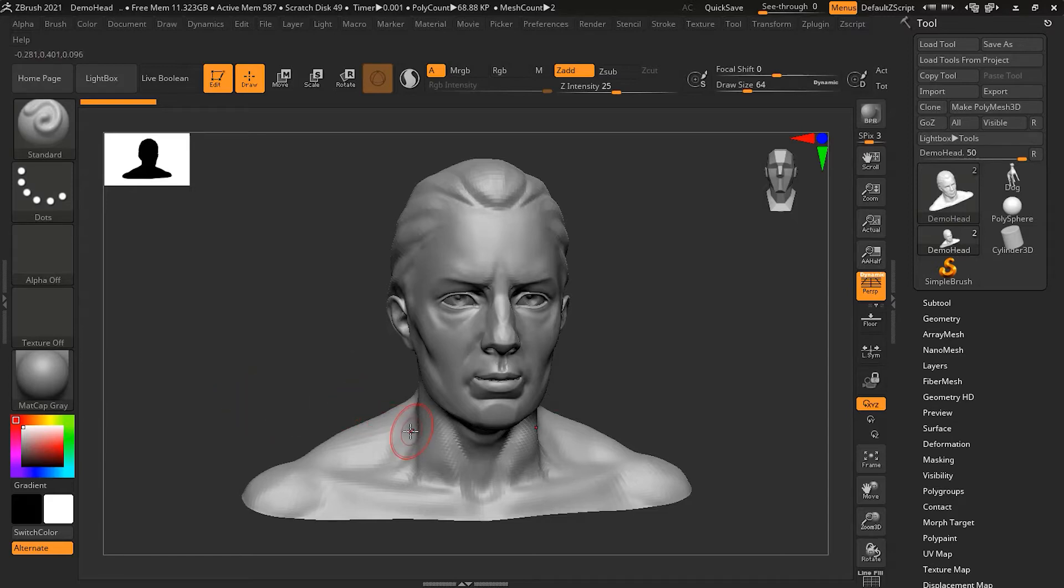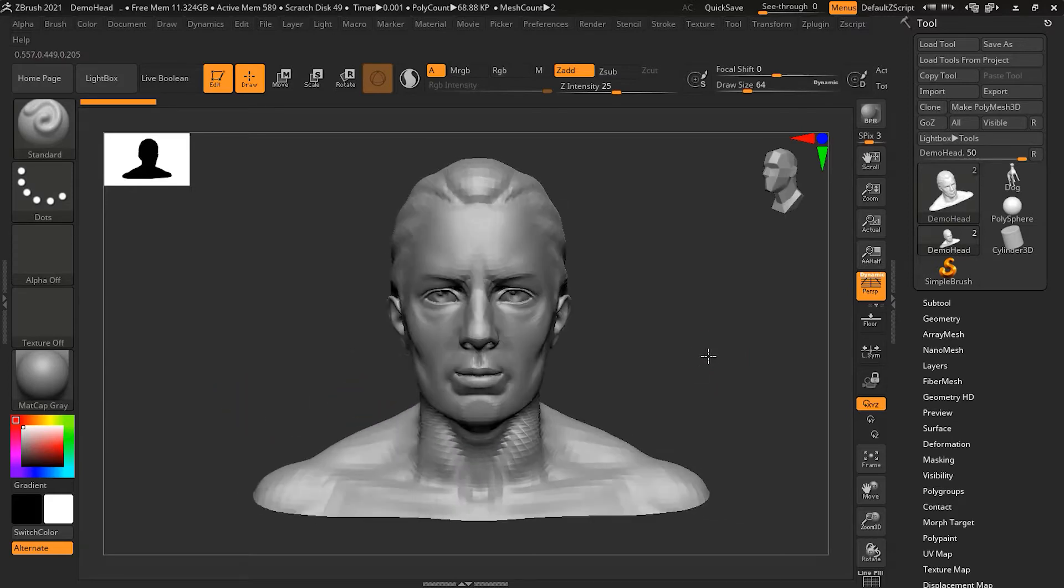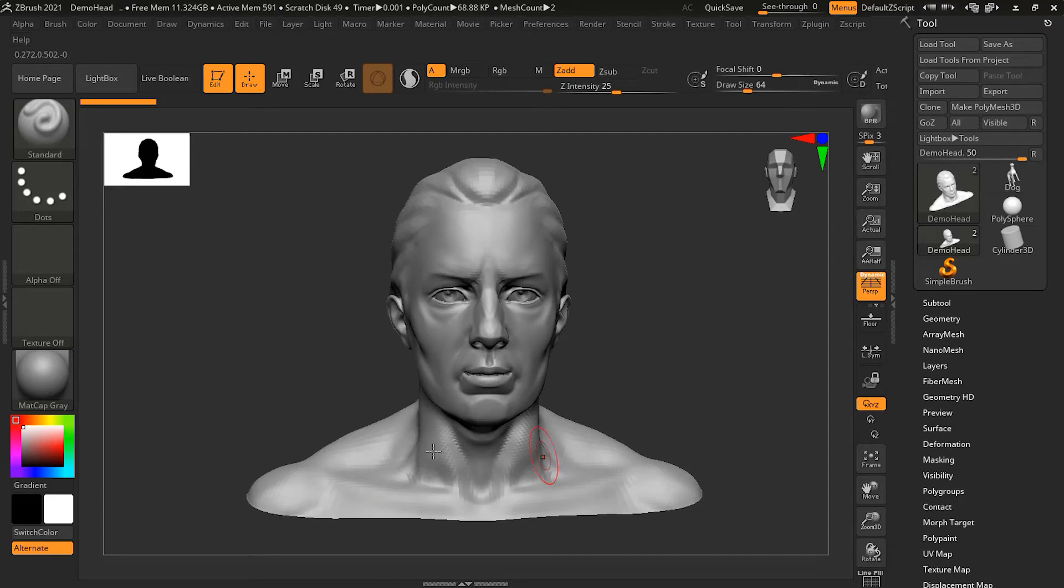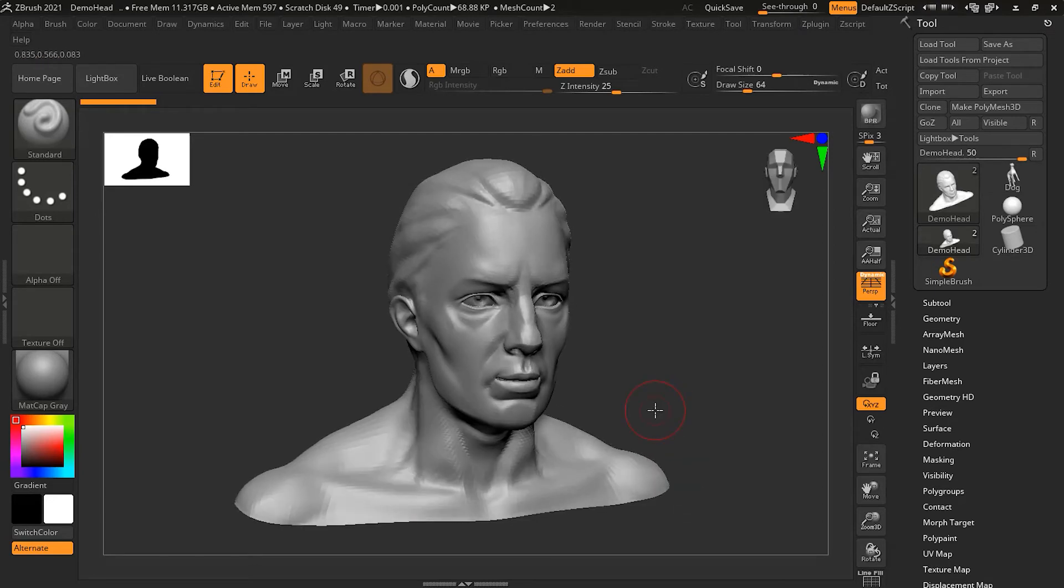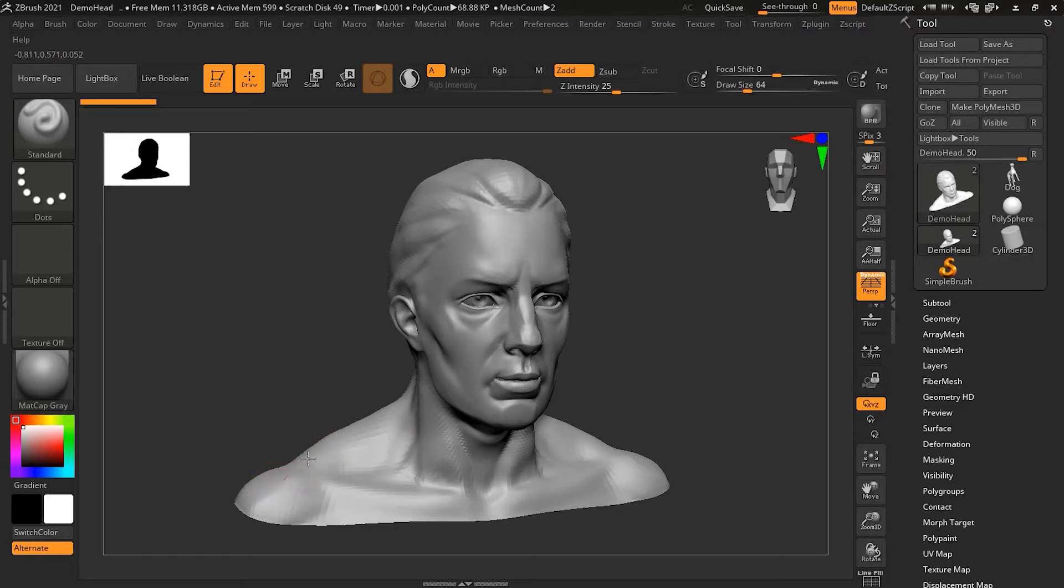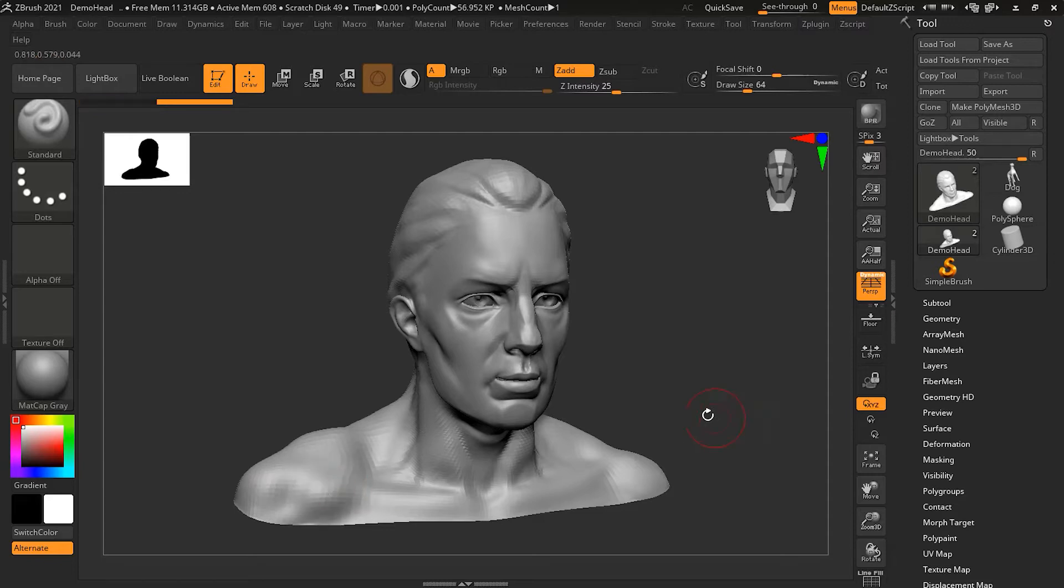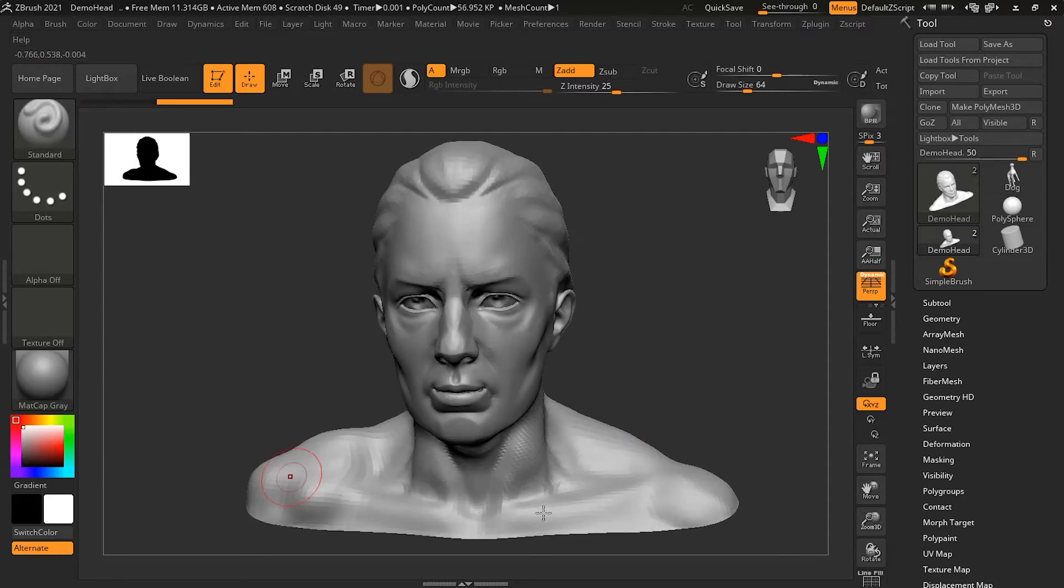There will be times in ZBrush when you want to work on both sides of your model and you want both sides to look more identical. Like suppose if I use my standard brush tool over here to create this sort of lump, so I want the same lump over here.